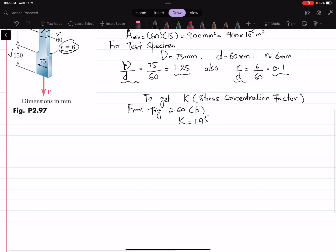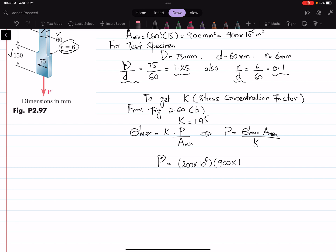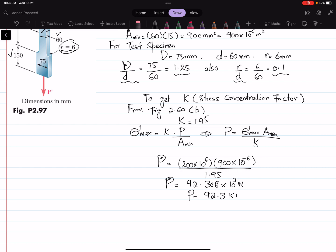With K equal to 1.95, we know that sigma max equals K times P divided by A. So P equals sigma max times A divided by K. Substituting values: P equals 200 into 10 raised to power 6 times 900 into 10 raised to power minus 6, divided by 1.95. This gives P equal to 92.308 into 10 raised to power 3 newton, or P equals 92.3 kilonewton.